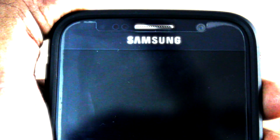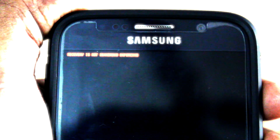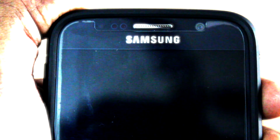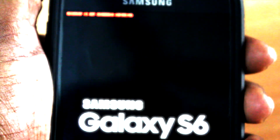Hey guys, in this video we can take a look at fixing the boot loop or unbreaking any Samsung Galaxy smartphone. I'm using the Galaxy S6 for the demonstration purpose of the video.